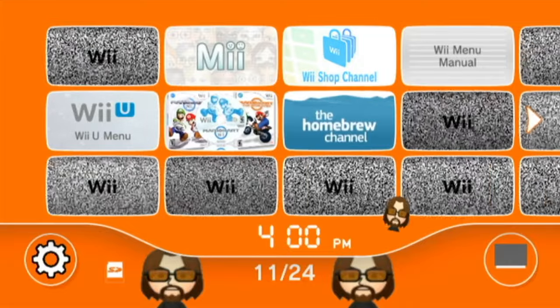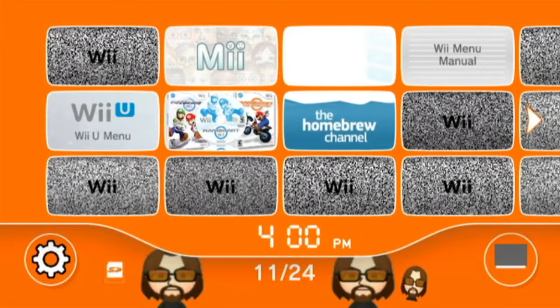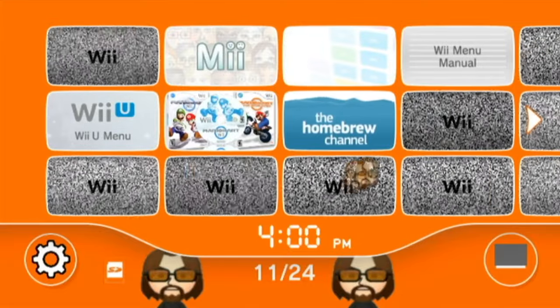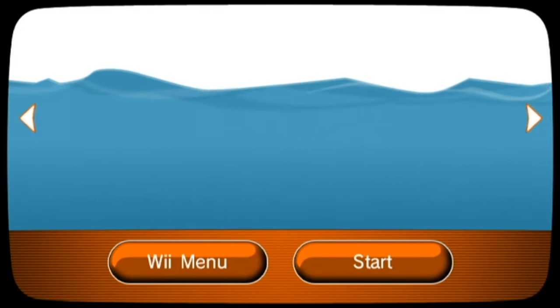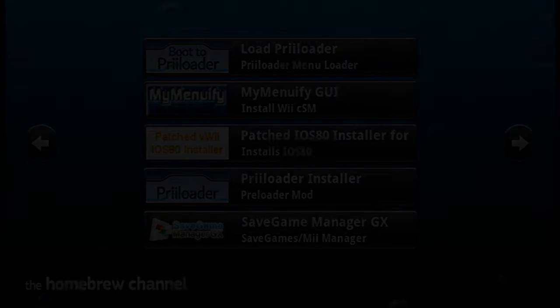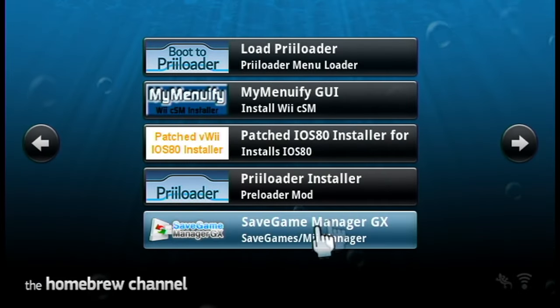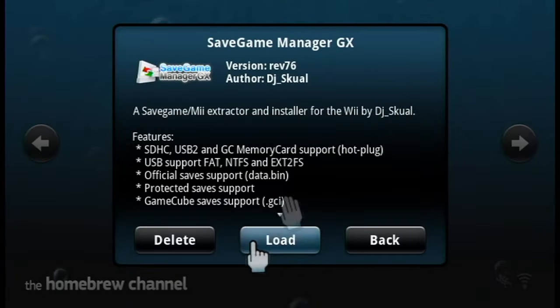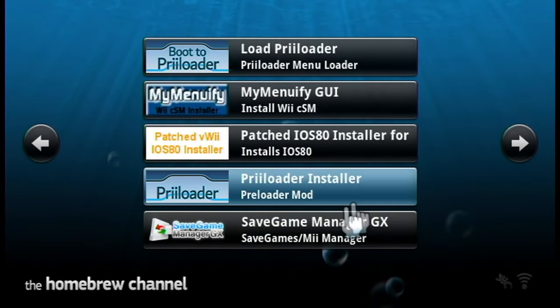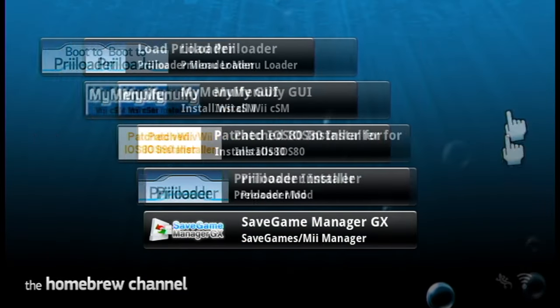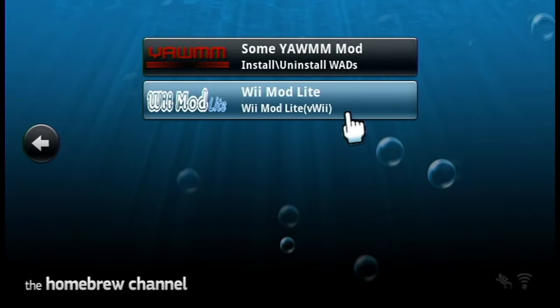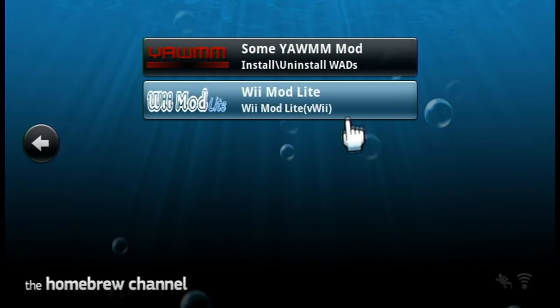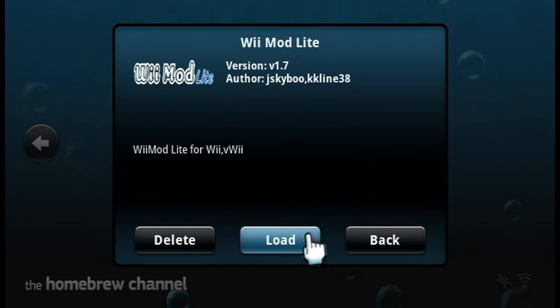We're over on my virtual Wii. We are going to install the channel forwarder first. We're going to go into the Homebrew Channel and head into WiiMod Lite. As you can see SaveGame Manager is right here and you can enter through the Homebrew Channel using the app, but we're going to be installing the channel forwarder and then going in there from our menu.